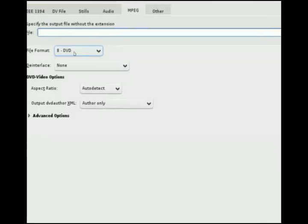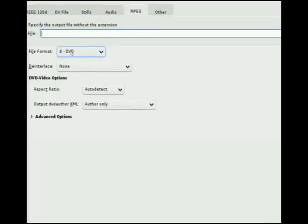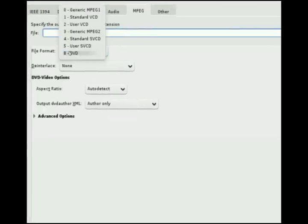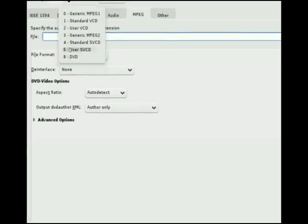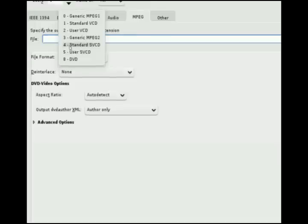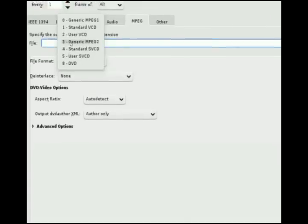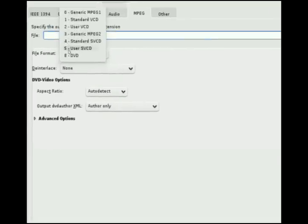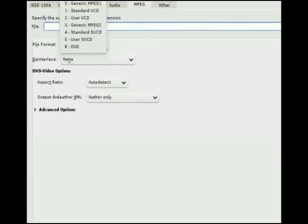But DVD I find gives me a pretty good quality. Of course you can use SVCD, standard SVCD, generic MPEG-2. There's lots of different options here.